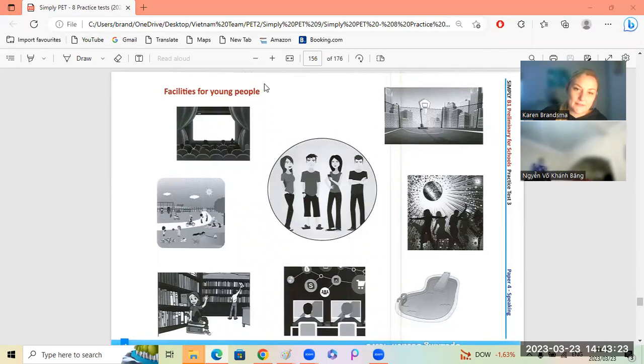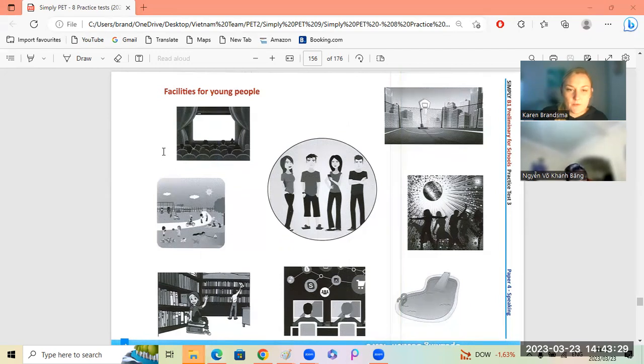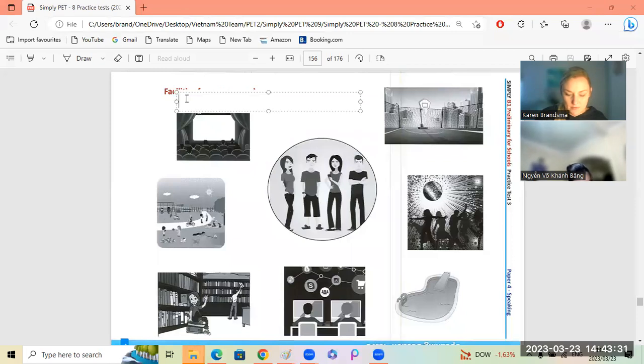Okay, let's see. So the different facilities for young people we have - the first one is a movie theater or cinema.